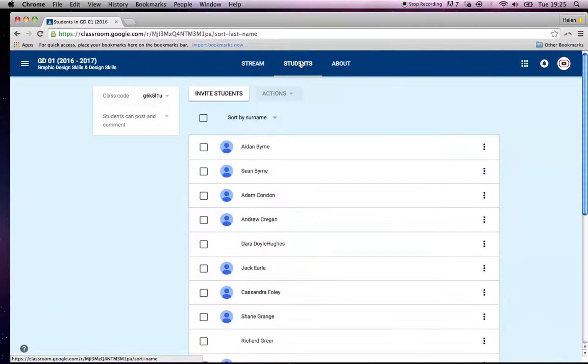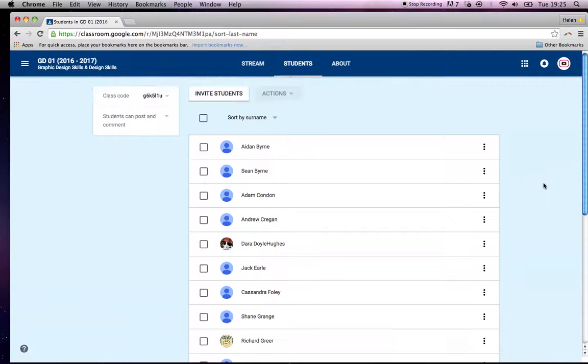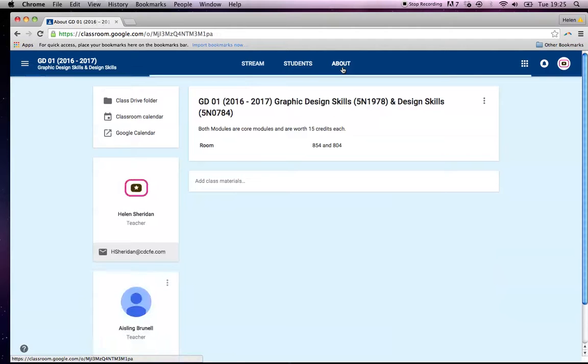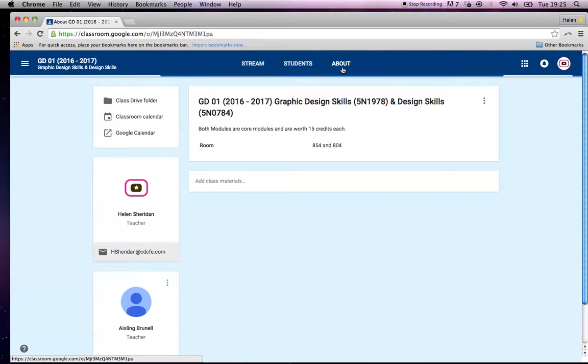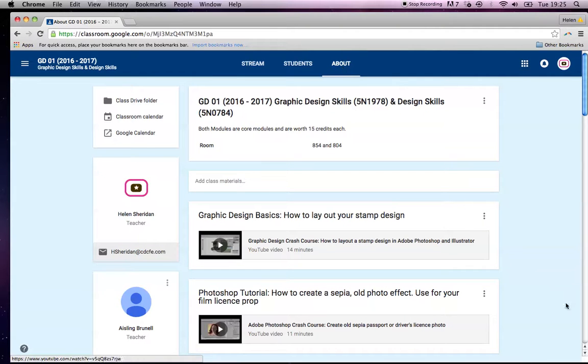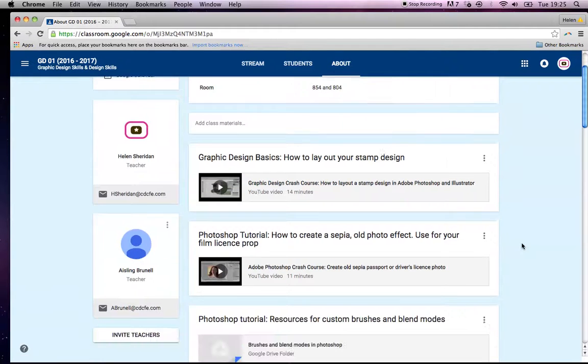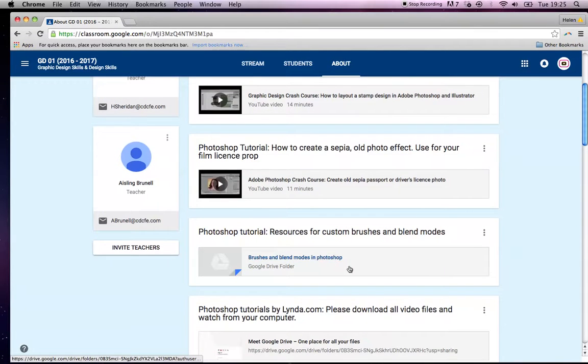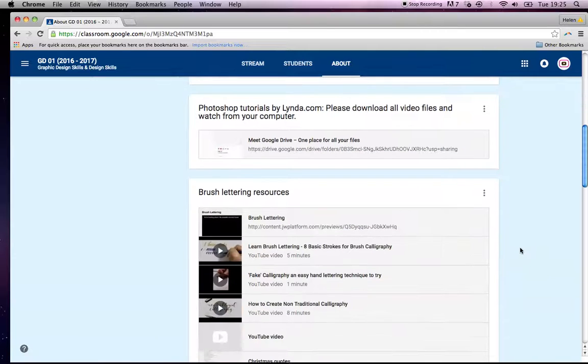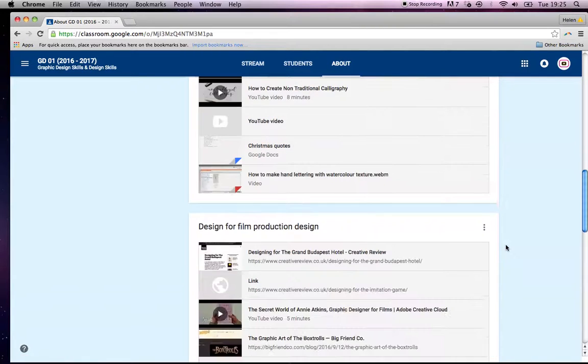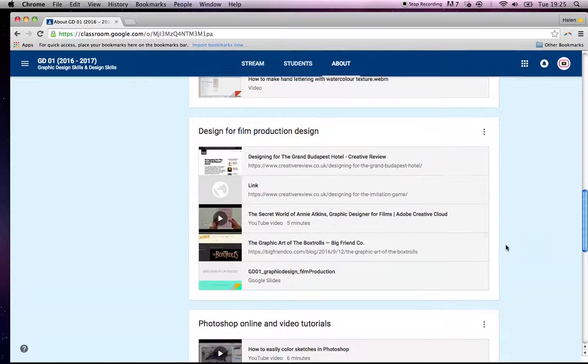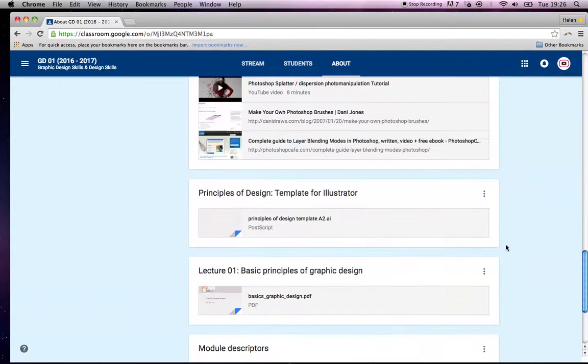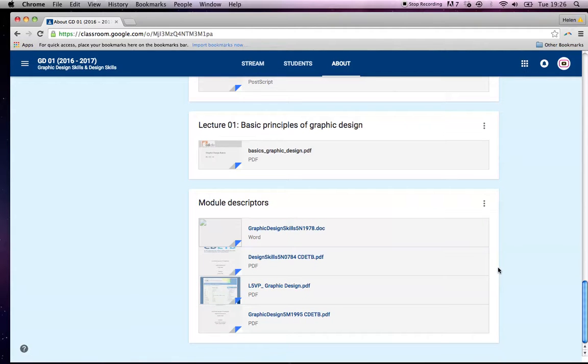If I click into students, so these are all the students that are in that class. And then the about section, when it loads up, I would put things in the about section. So you can see these were little videos that I made up: how to lay out a stamp design, how to do a photo effect, other kind of tutorials, resources, online video tutorials, principles of design, a template that I want them to use, a handout, basics of graphic design.